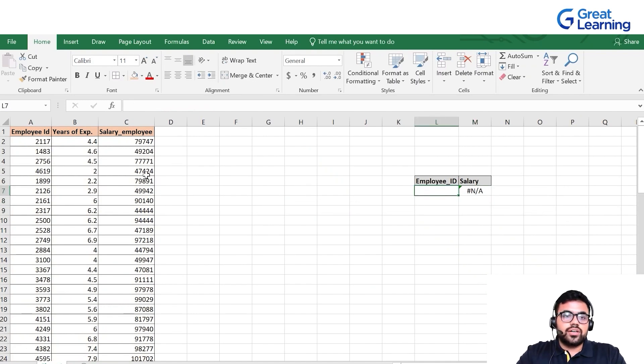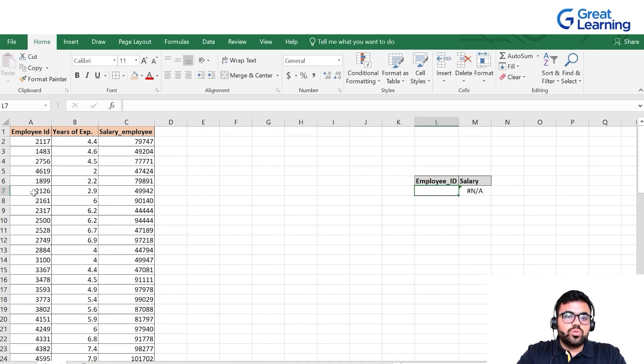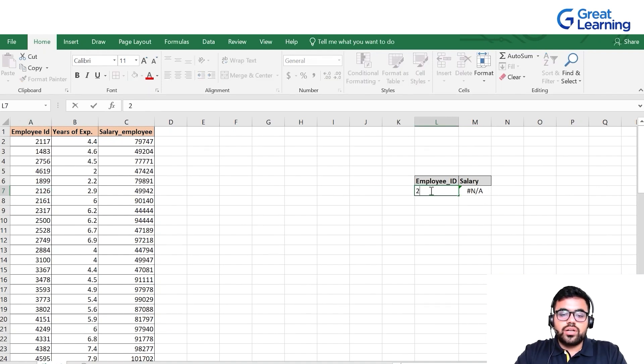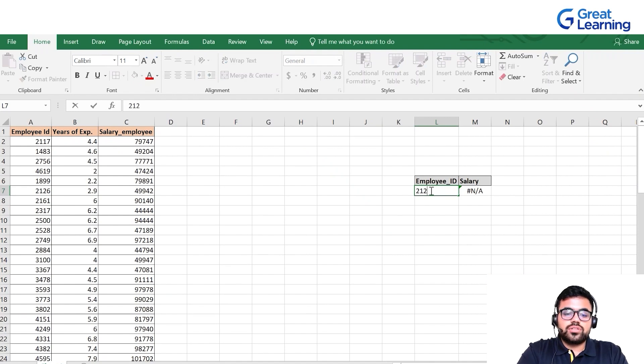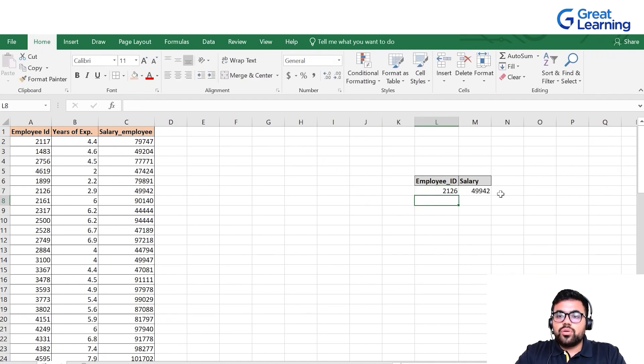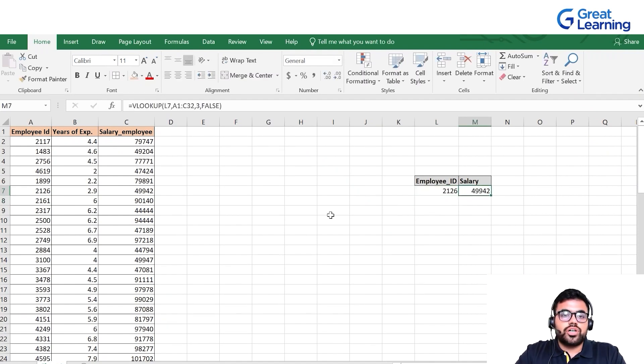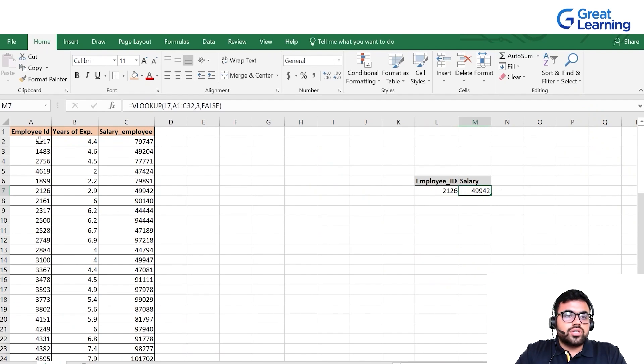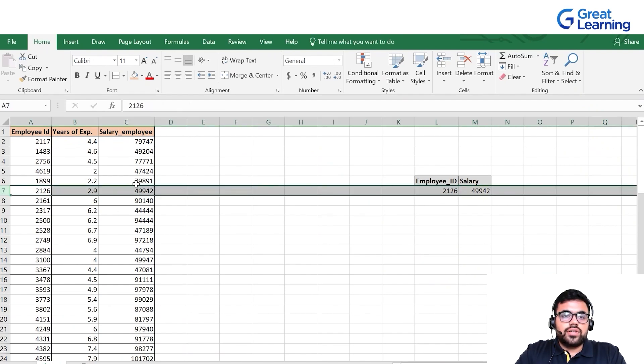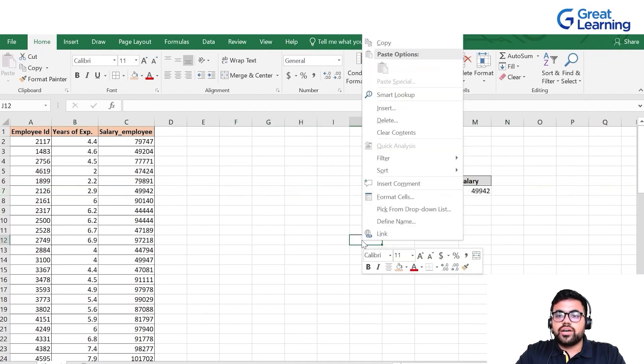Let's cross check it. I'll type 2126 and press enter. It gives me 49,942. Let's verify: employee ID 2126 has a salary of 49,942, absolutely correct.